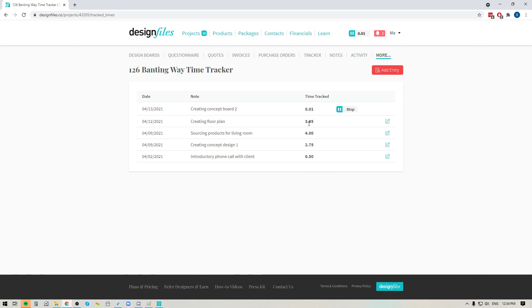Now, here you can see the time broken down as a decimal number. So if you see 2.75, that means you spent two hours and 45 minutes on this particular task.